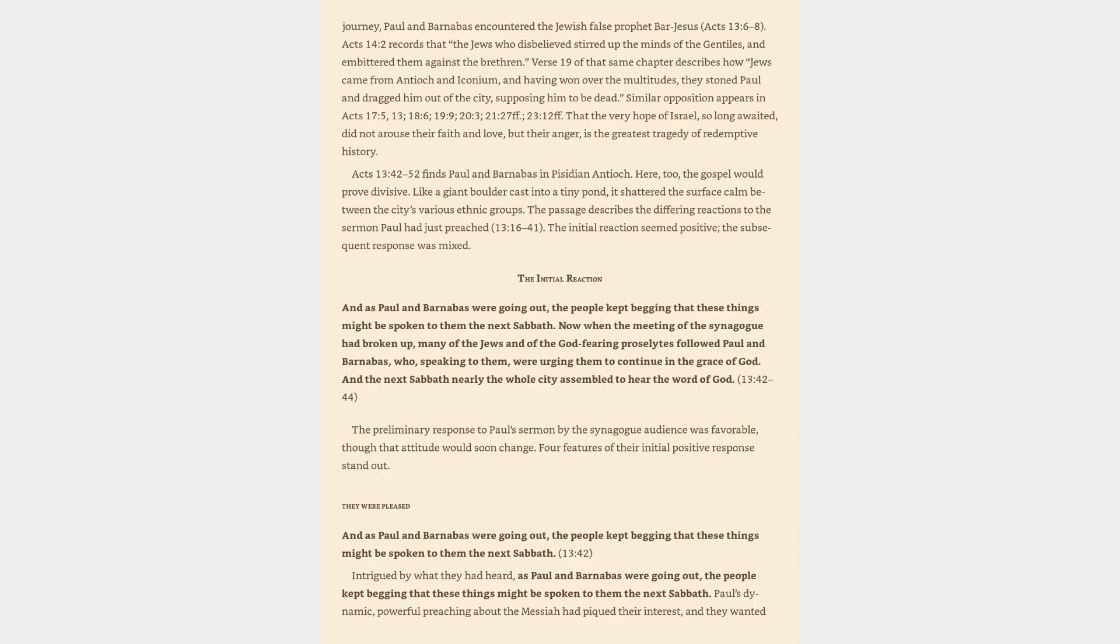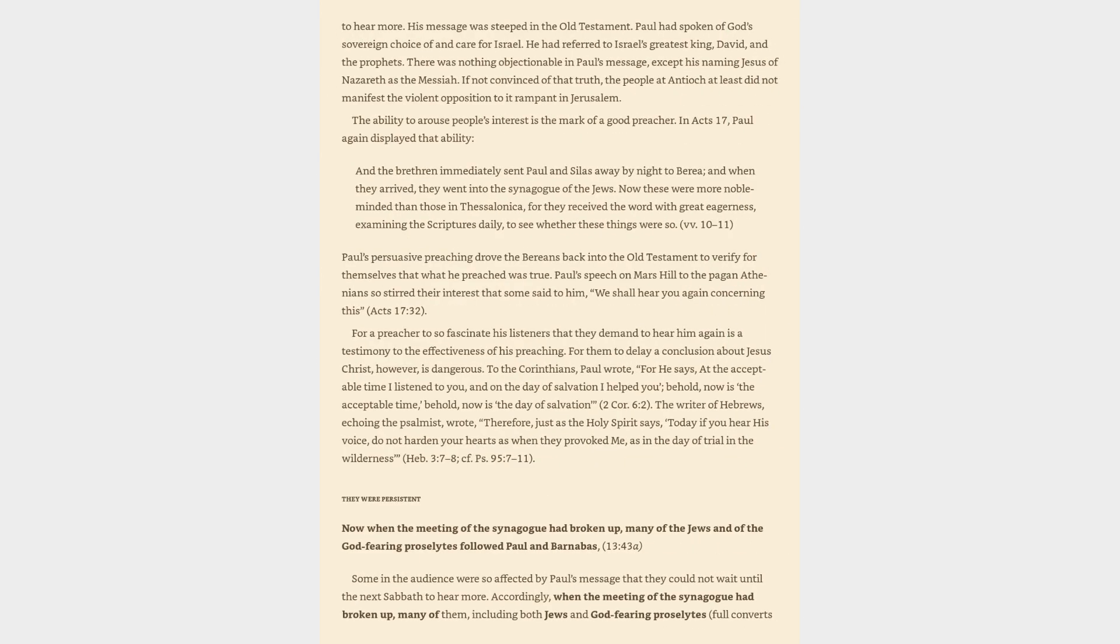The preliminary response to Paul's sermon by the synagogue audience was favorable, though that attitude would soon change. Four features of their initial positive response stand out. They were pleased. Intrigued by what they had heard, as Paul and Barnabas were going out, the people kept begging that these things might be spoken to them the next Sabbath. Paul's dynamic, powerful preaching about the Messiah had piqued their interest, and they wanted to hear more.